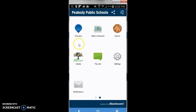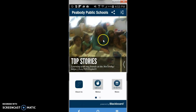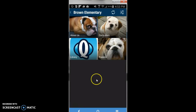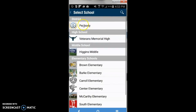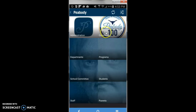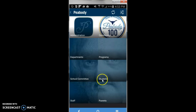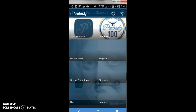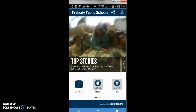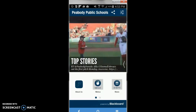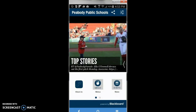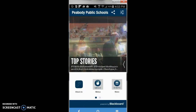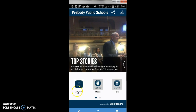If you slide back to the first screen and click About Us, you can get back to any school including the district, where you can find links to various departments, programs, and more from Peabody Public Schools. We hope that this makes it a little easier for you to use our app and that you're going to enjoy it. Please let us know if you have any questions or suggestions to make our app as good as it can be. Thank you.